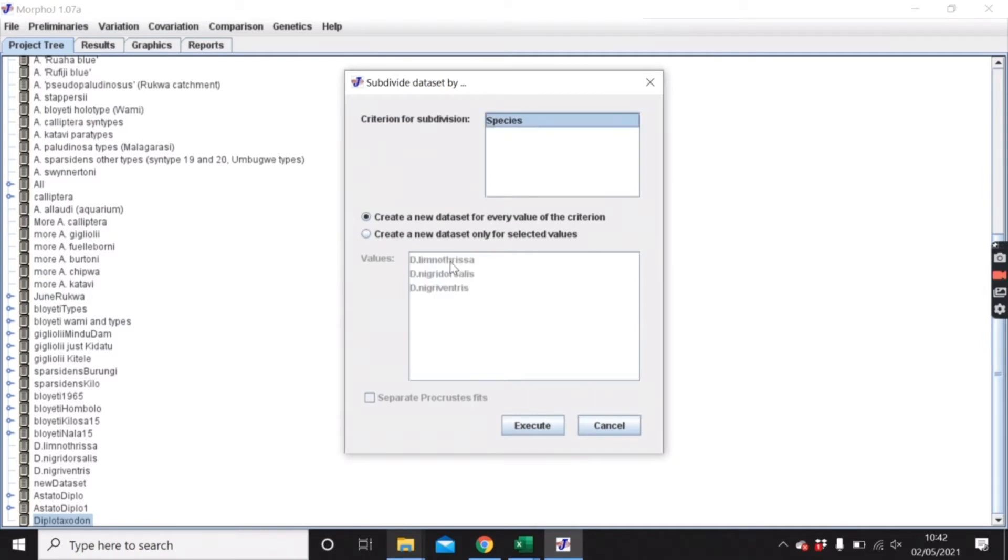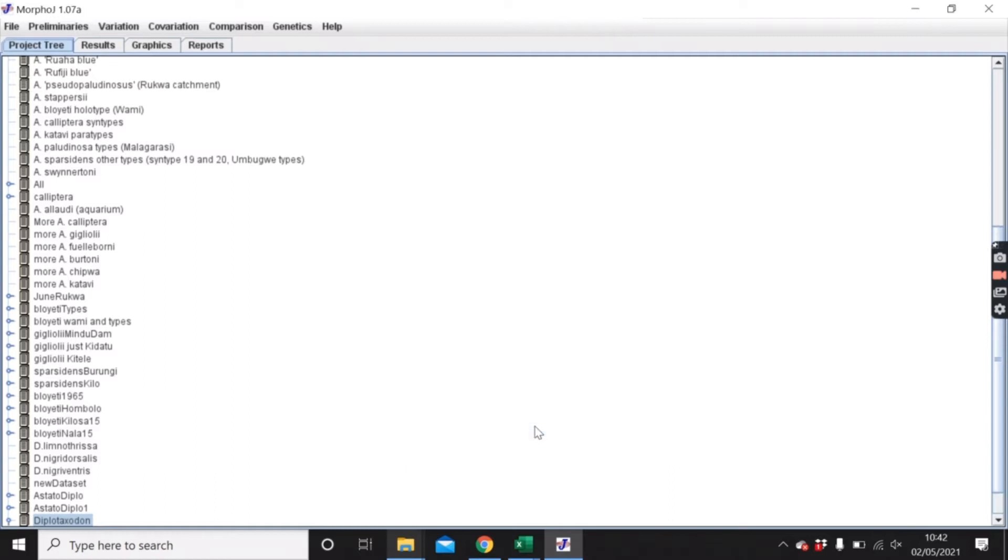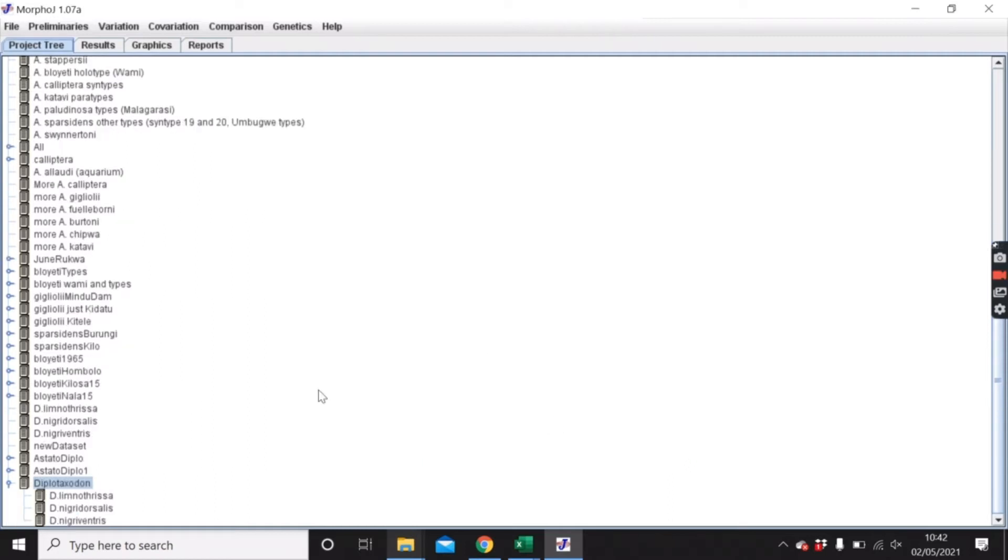We can do it where it will create a dataset for every single criterion, or you could just do it so you only select a specific one. You can see here it's got each of those separate datasets.